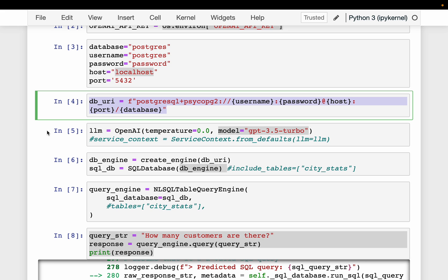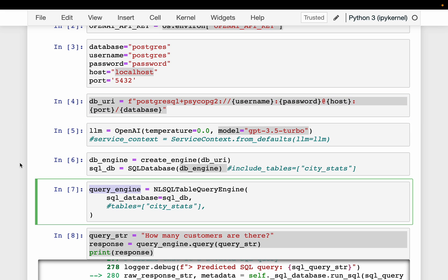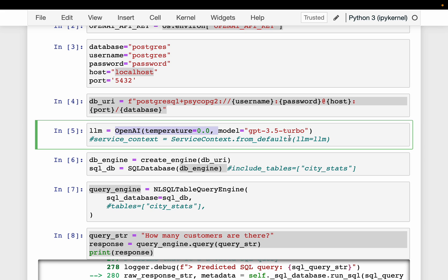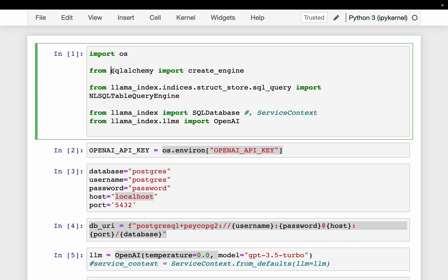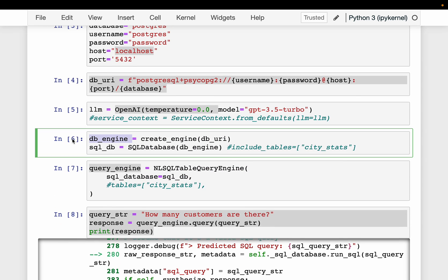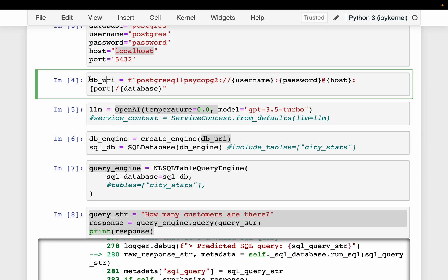We need two things: a database and an LLM model. We supply these two to a query engine, then use the query engine to run queries in natural language. We are using the OpenAI GPT-3.5 Turbo model and setting the temperature to 0.0, because we want the generated SQL queries to be precise — variable names and syntax must be exactly correct so the query can run and produce results.